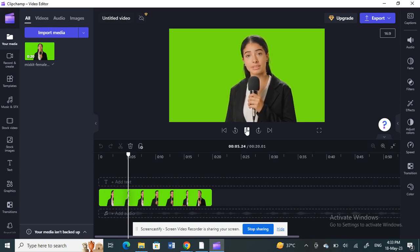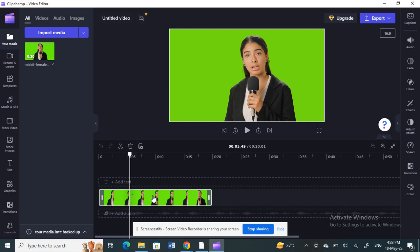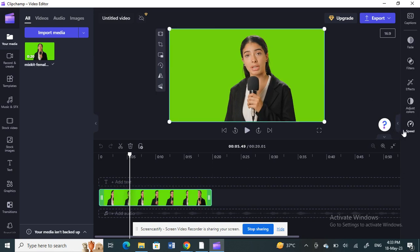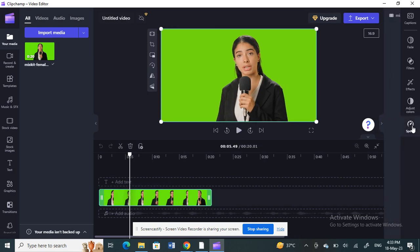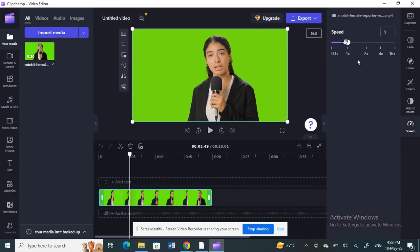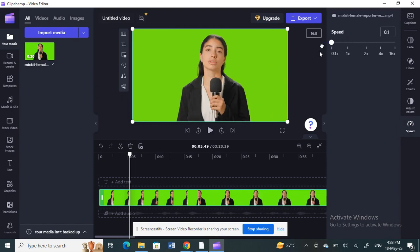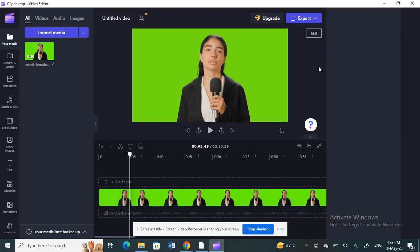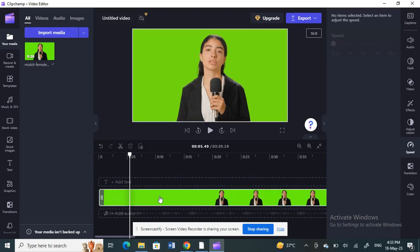For example, if I'm going to freeze a frame here, what I can do is first select the video, then go to the speed option and put it at the last option, which means the slowest. Make it the slowest speed.